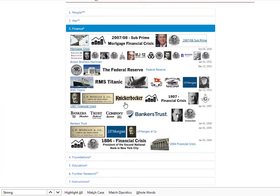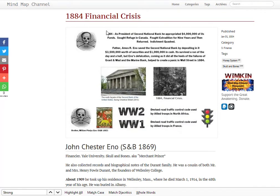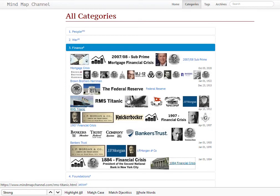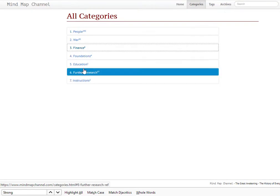I also included the 1907 crash and the 1884 crash, which was actually caused in part by a Skull and Bonesman who was the President of the Second National Bank. So that's war and finance covered.